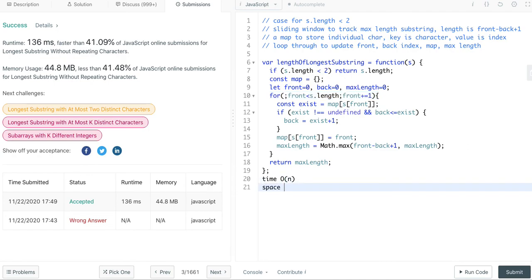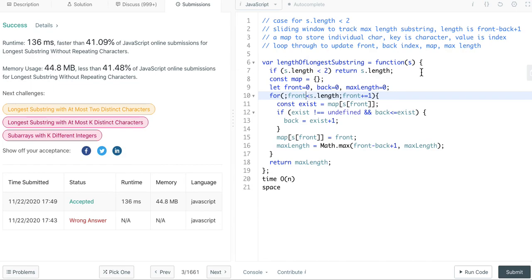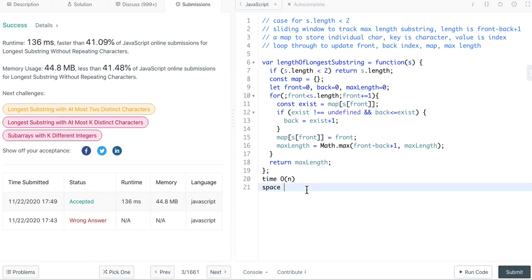And for the space, I think it mainly refers to the size of our map. The size of the map also depends on the size of the input string. But there's also a limit for this size. So that will be the size of the ASCII table. So I think for the space complexity, it's O(128).